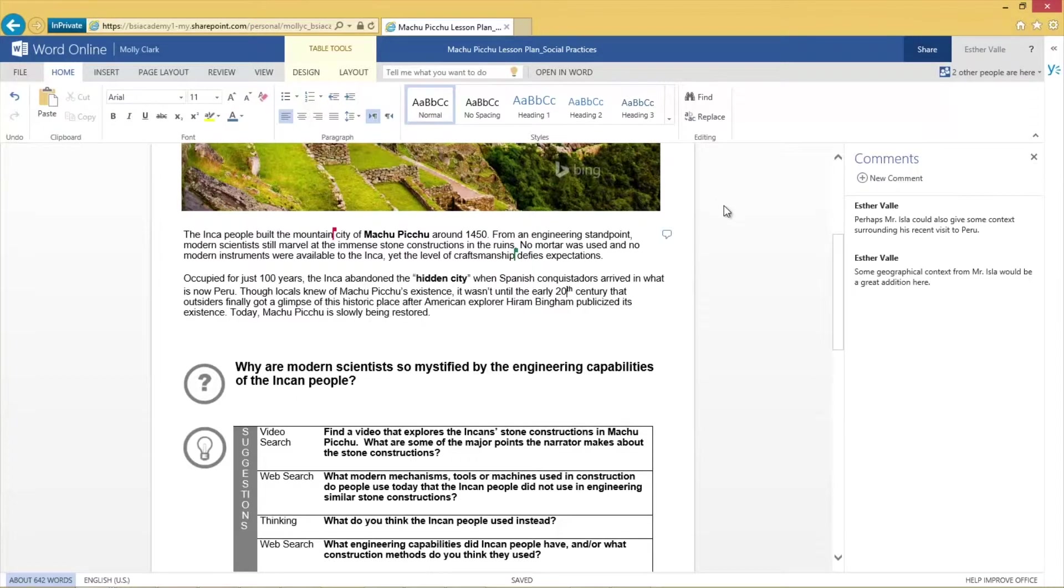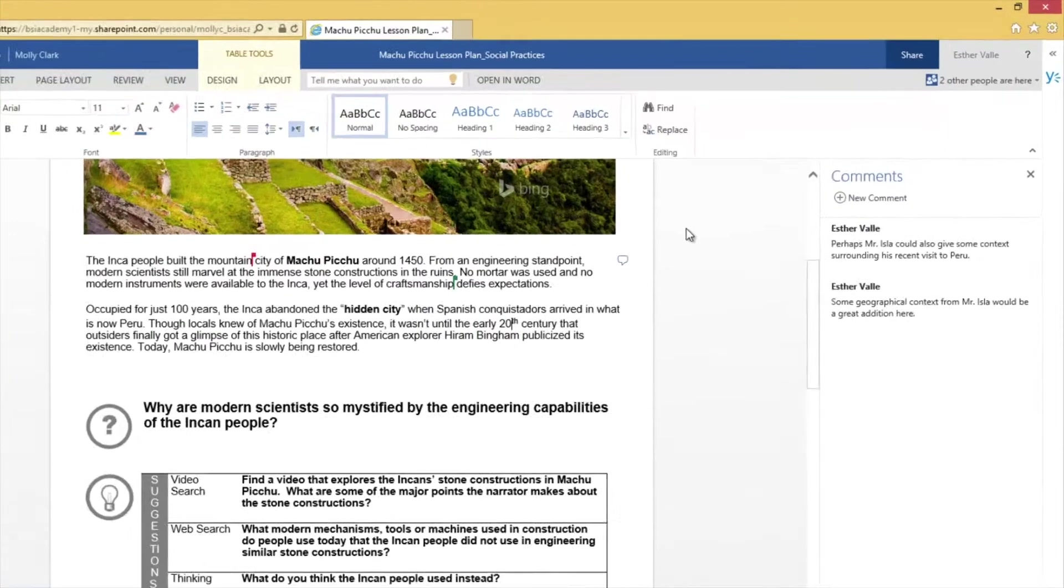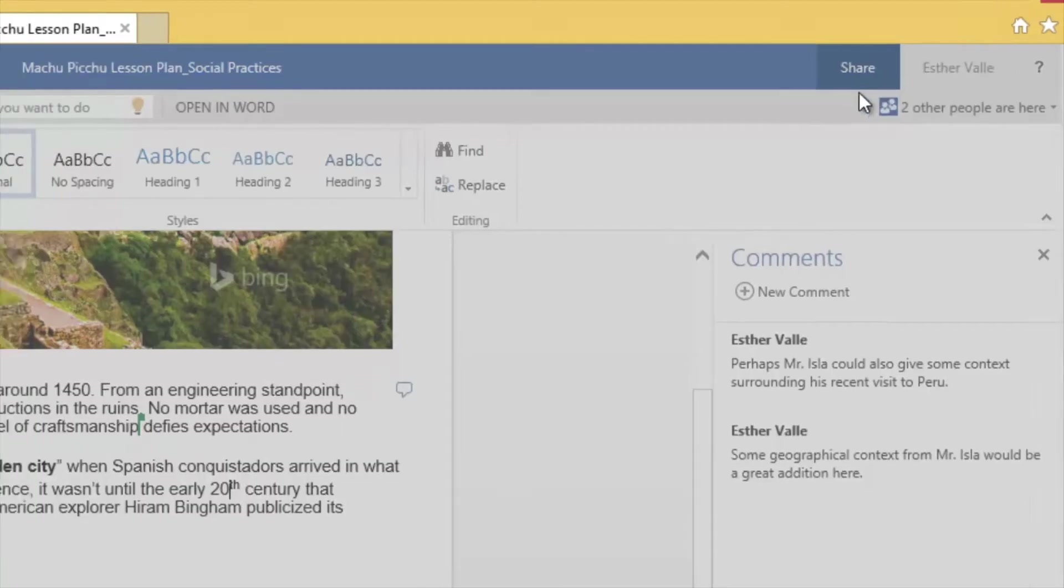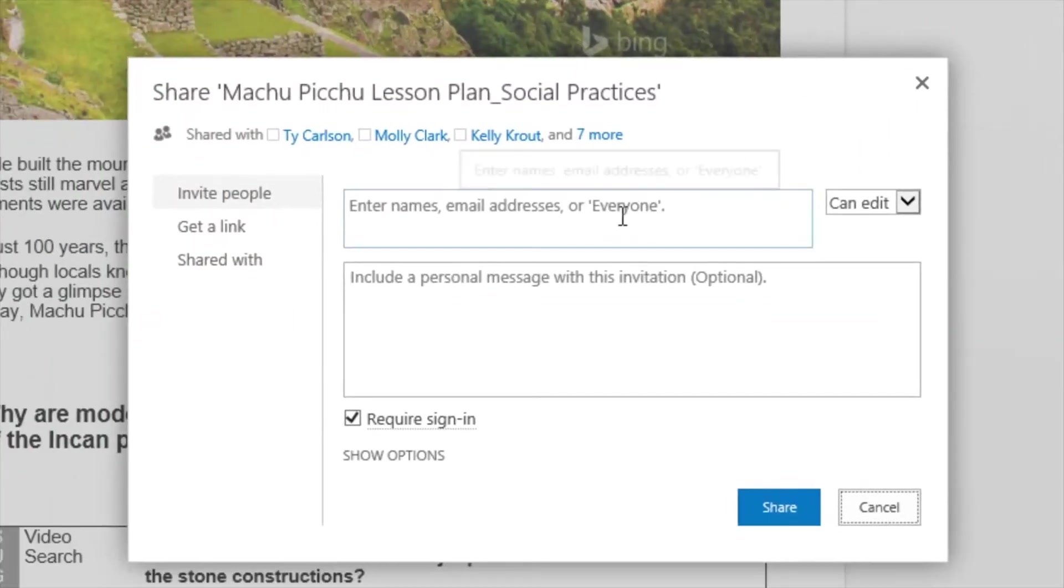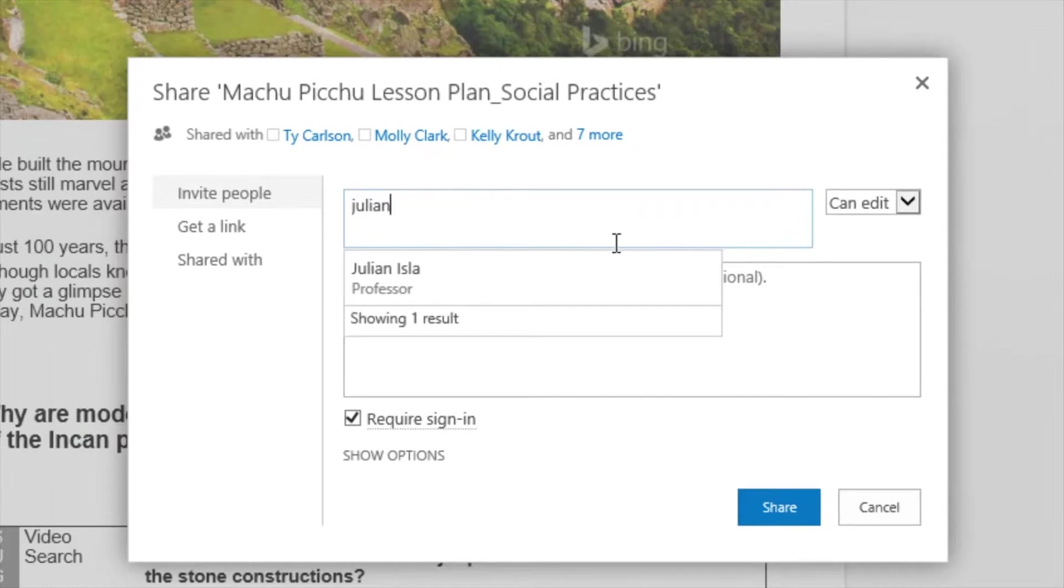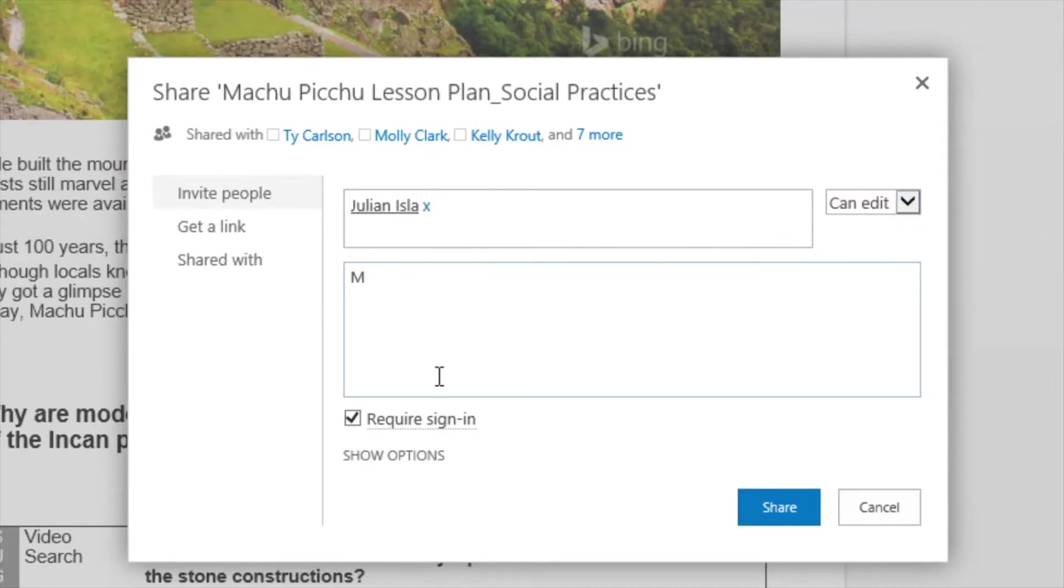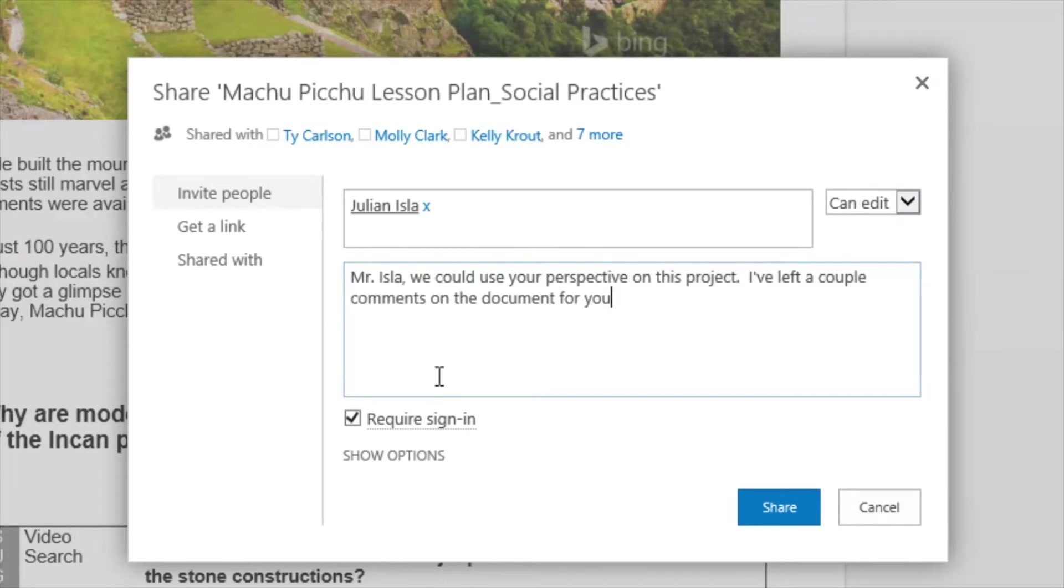I want to share this document with one of our geography teachers. He will be able to give some good feedback. So, at the top of the page, I click Share. In the sharing window, I'll enter his name, ensure he has editing rights, include a short message, and then click Share.